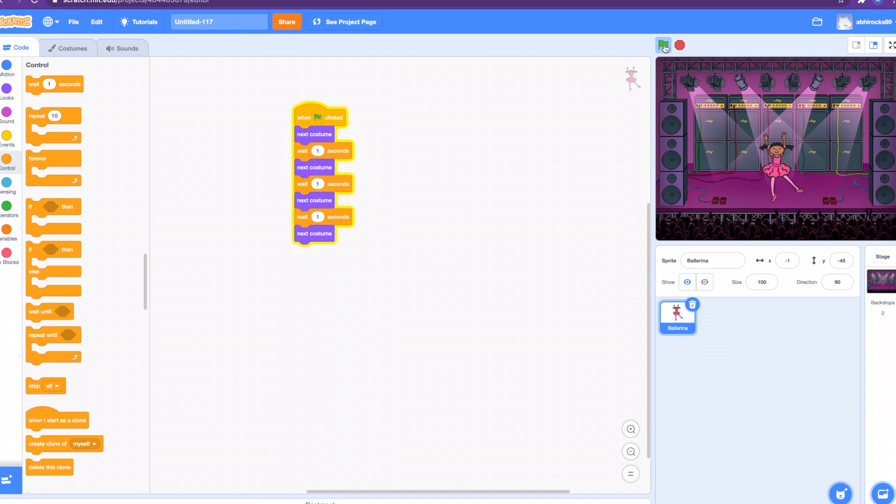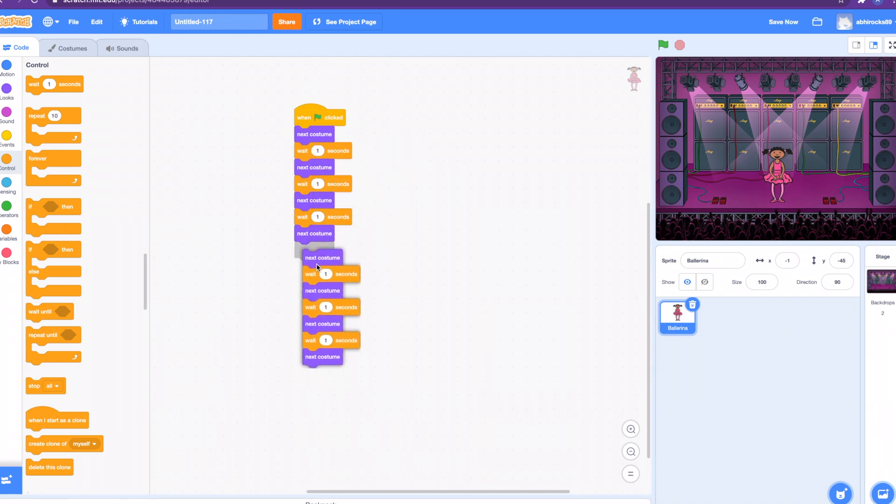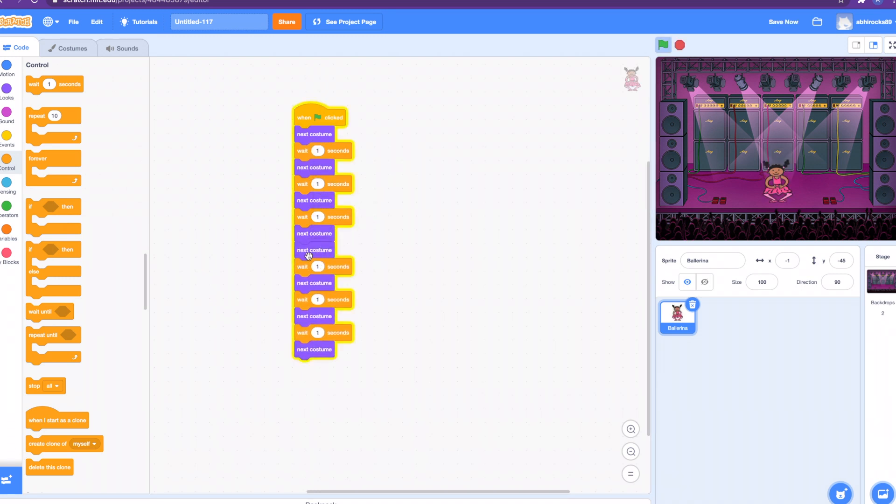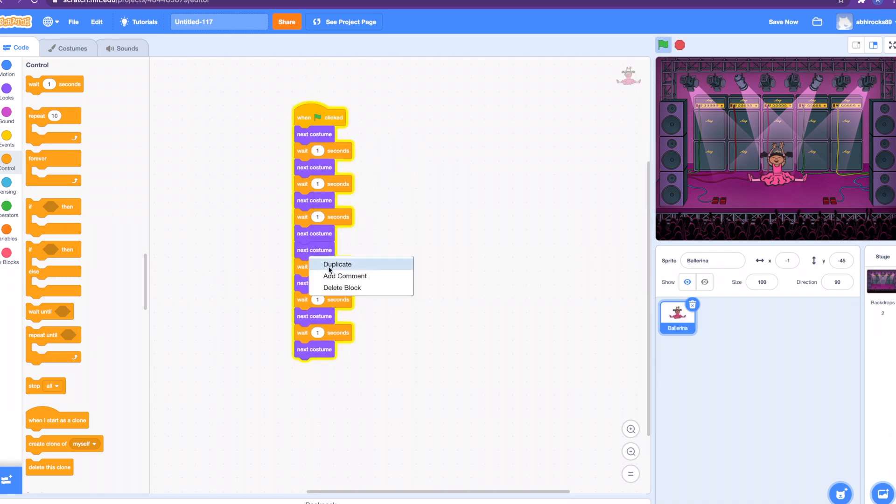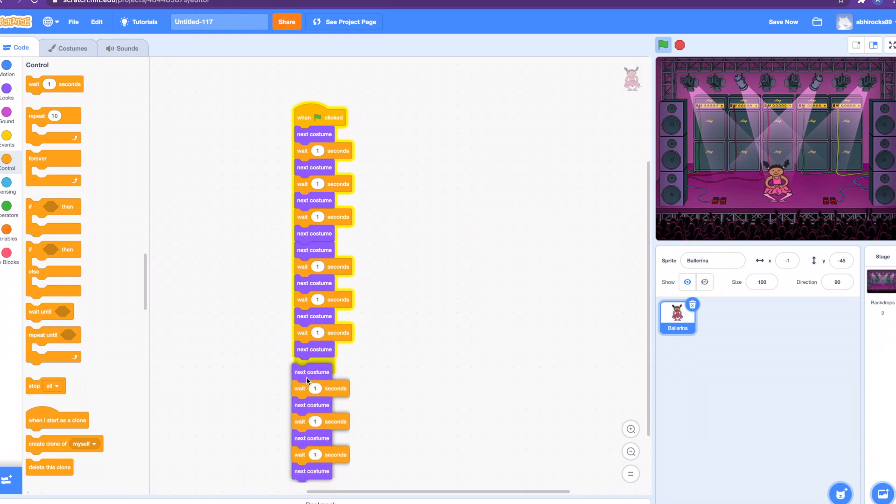Now the ballerina is dancing. This took a lot of repetition to create. How about we make it simpler by adding the repeat block? If I want to make it dance again and again, I'll have to keep on duplicating and duplicating. That's going to take a long time.